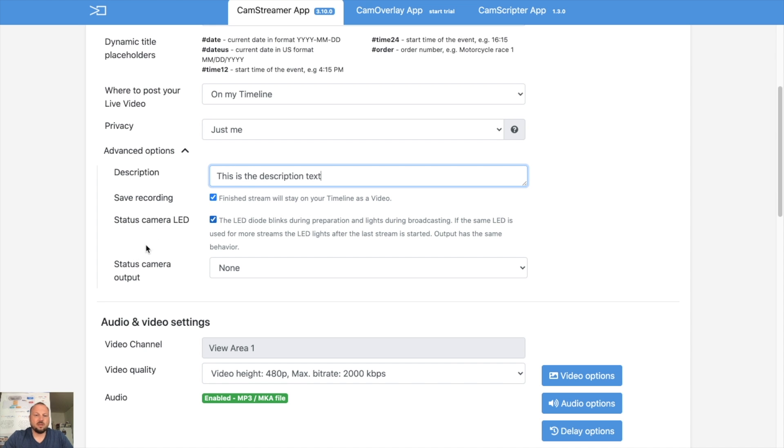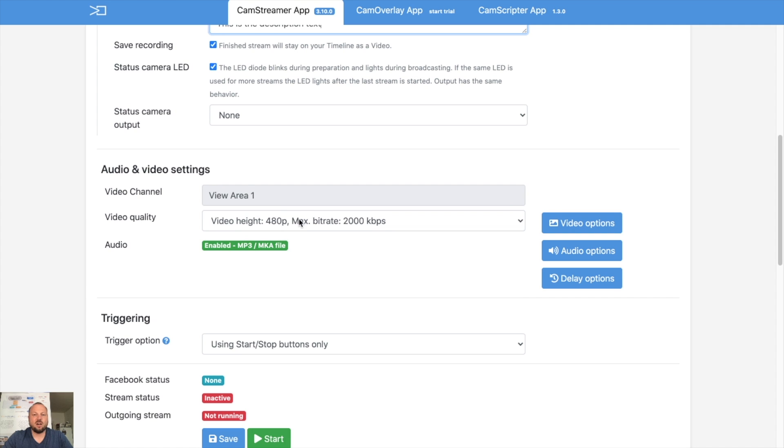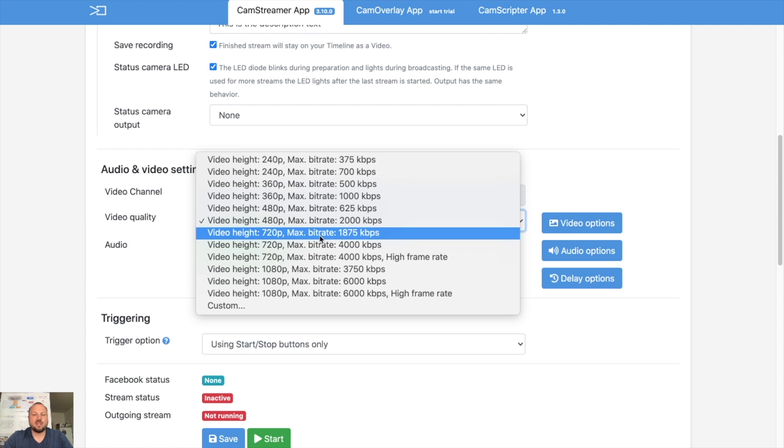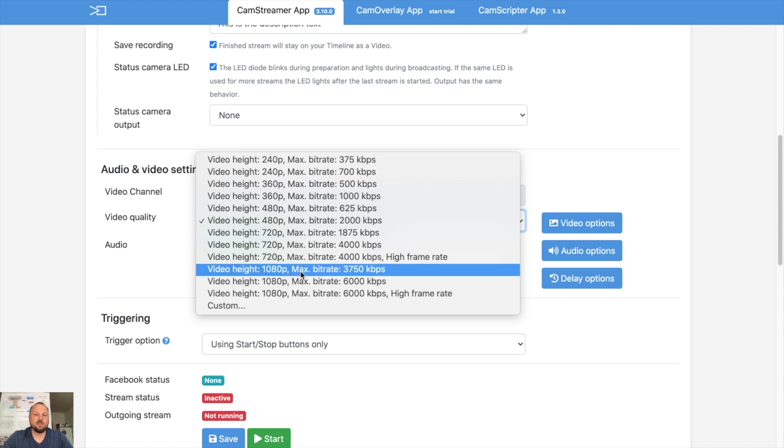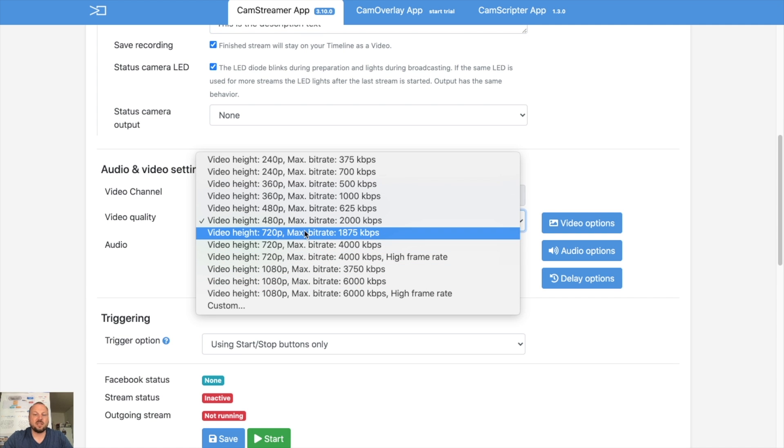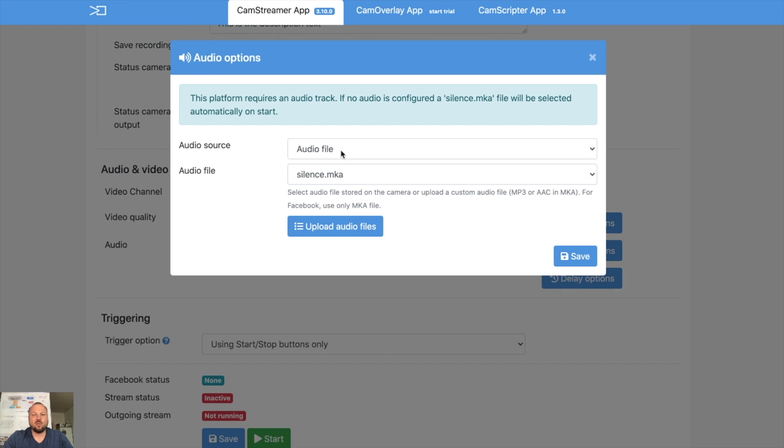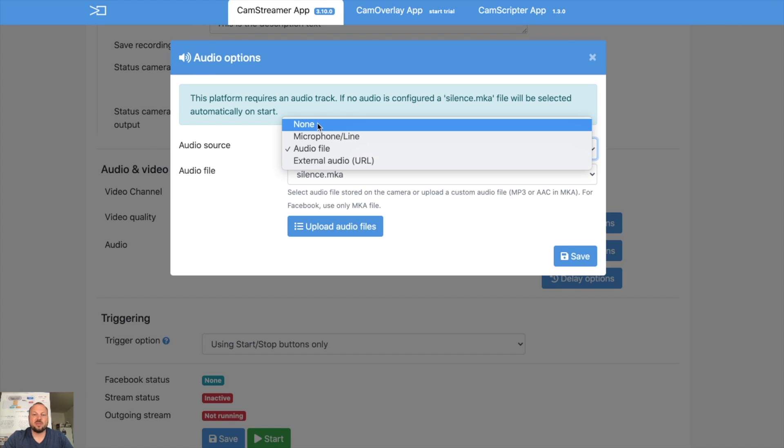You may select if you want to save the recordings or not. Then what's the resolution? As I said, Facebook is supporting maximum 720, so let's put 720.